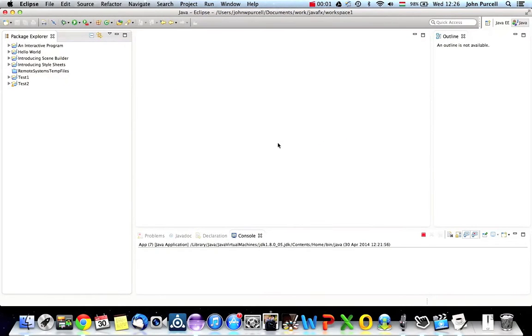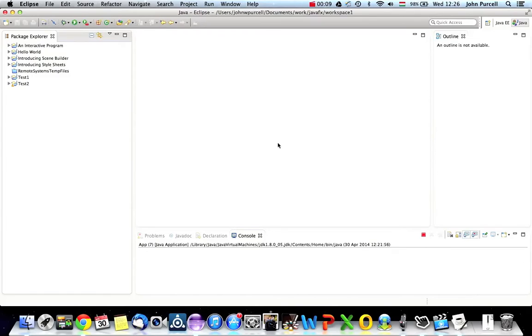Hello, this is John from caveofprogramming.com. In this tutorial we're going to look at something that's a bit of a sideline, but we're going to look at upgrading to Java 8. So if you're already using Java 8, then this tutorial is irrelevant and you can skip it.